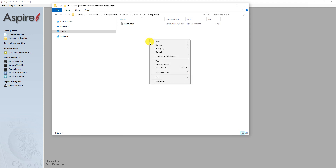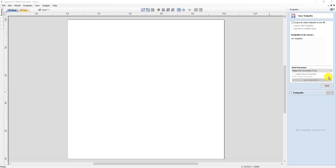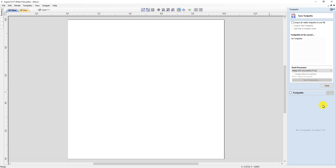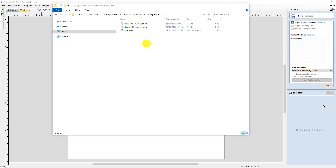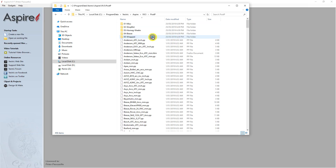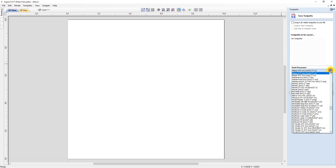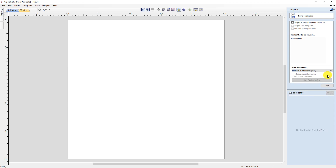If you copy one or more post processors into the my_post_P folder, they become the only post processors you will see when you open VCarve or Aspire — this is a nice way of tidying up the post processor list. If you leave the my_post_P folder empty and put them into the post_P folder, they will become one of many post processors available for selection from within your Vectric software.